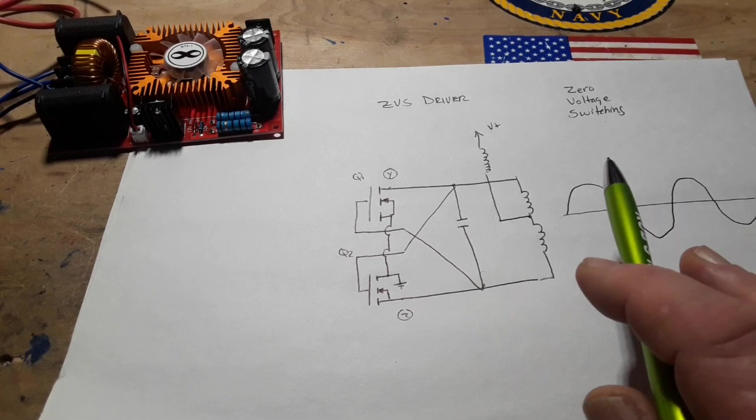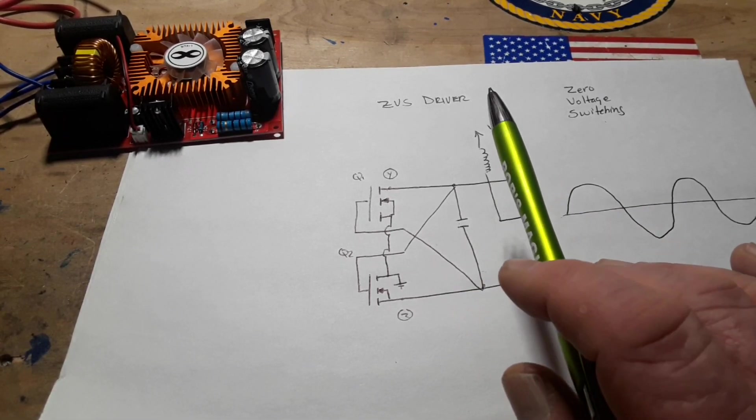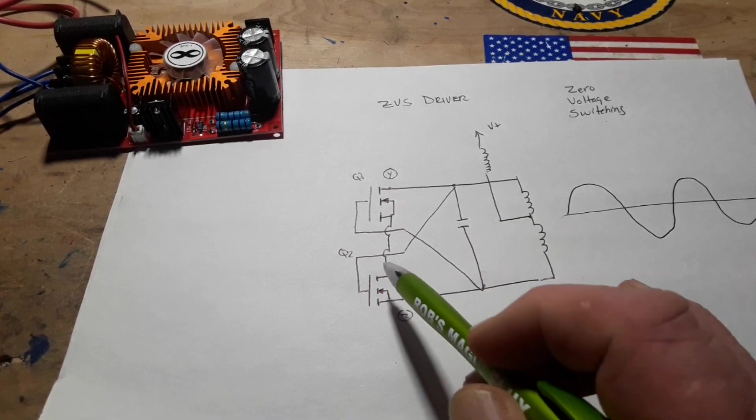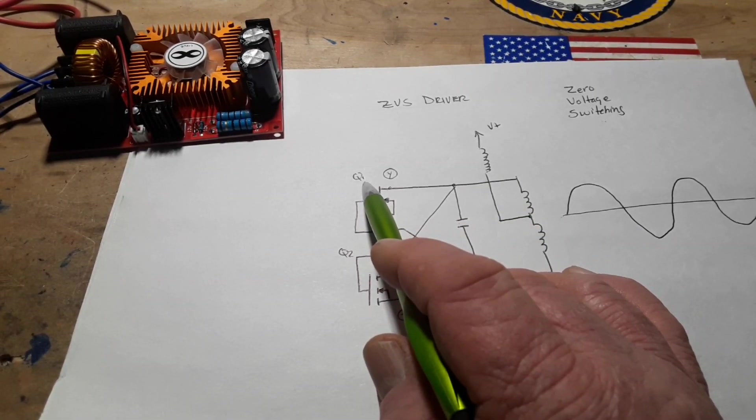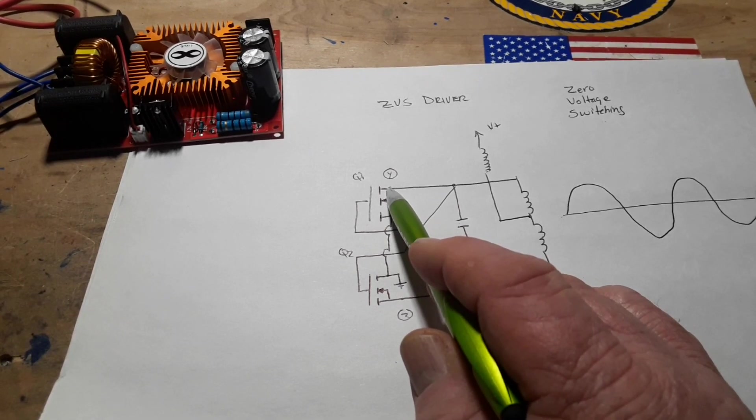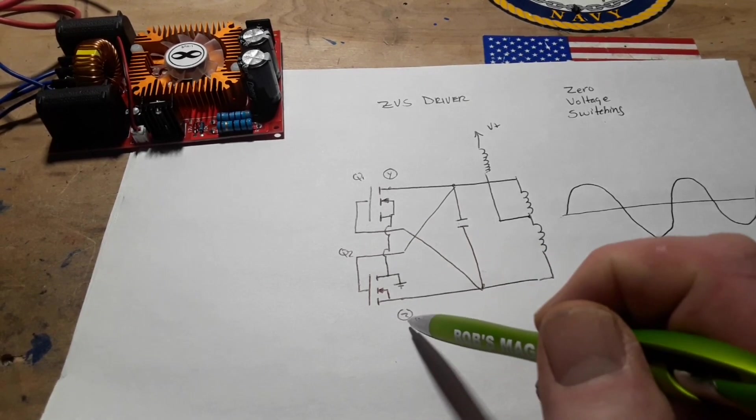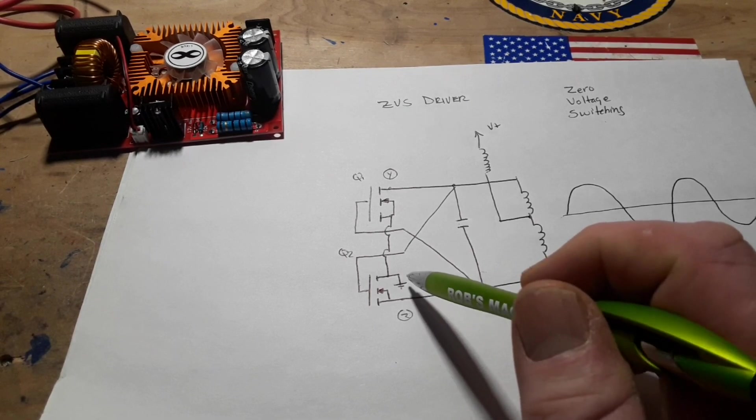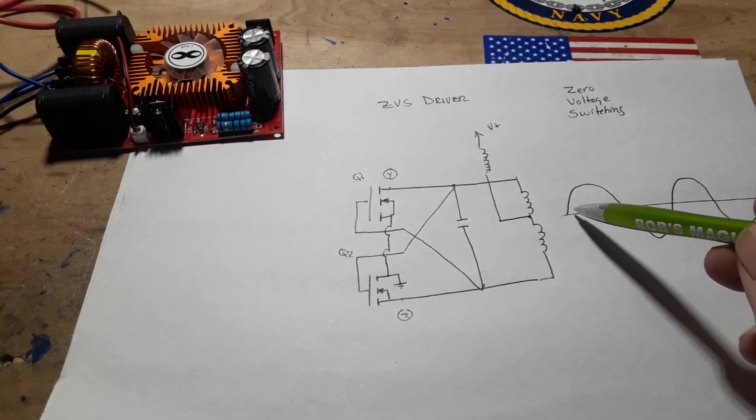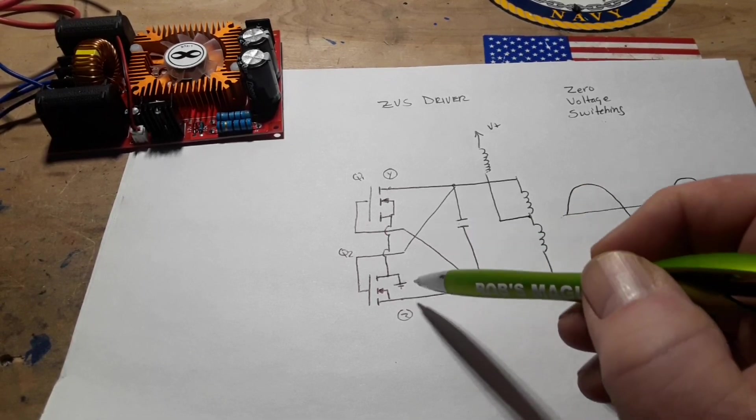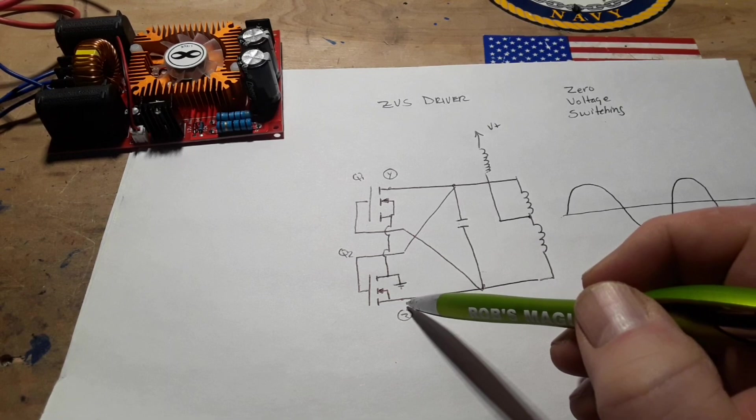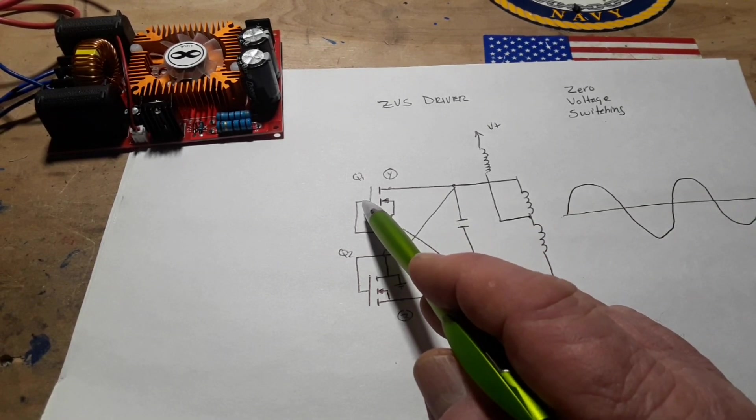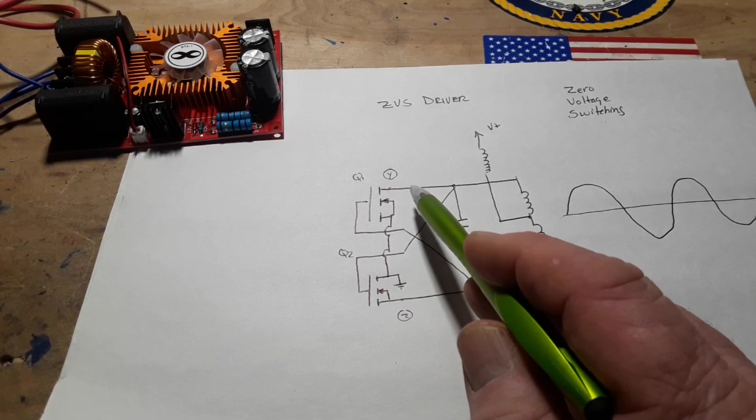And what's going to happen is that's going to form an LC tank circuit with the primary, and the voltage will rise and fall sinusoidally. And that makes these circuits really great for driving high frequency transformers, which is what we're going to use. So let's imagine that Q1 was the first to turn on. The voltage here at point Y will be near ground, while the voltage at Z rises to a peak and back down as the LC tank goes through one half of a cycle.